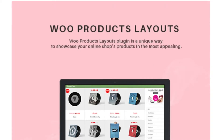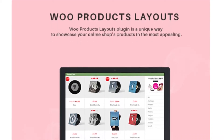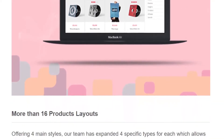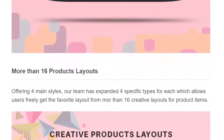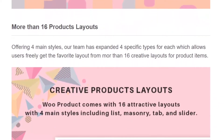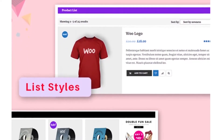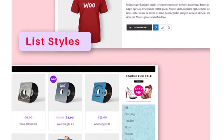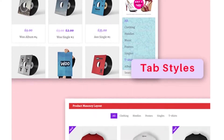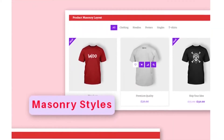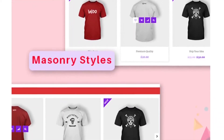Number four is WooCommerce Products Layouts. This is another popular WooCommerce grid plugin. It offers plenty of options to customize your store and over 16 layouts for WooCommerce product grids. Each layout offers several different styles including tab, masonry, list, and slider.